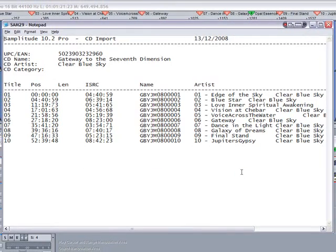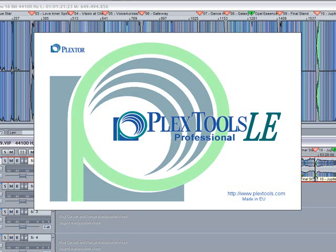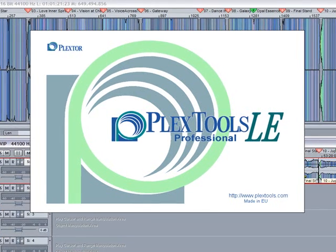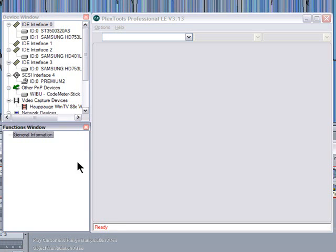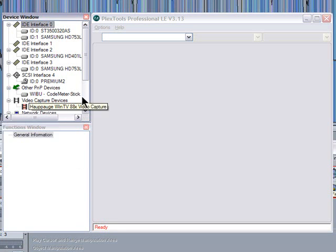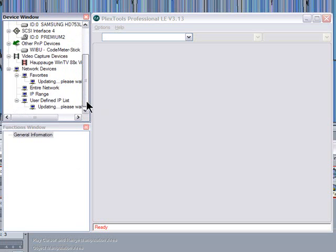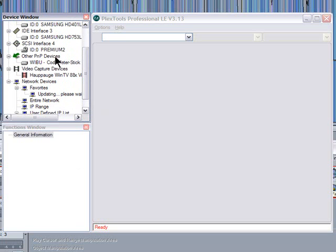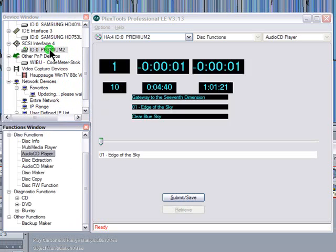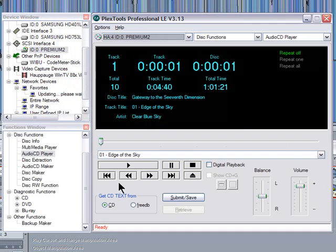You can also click where it says text file and if you want to you can print out that information as well. I burnt this CD using a Plextor CD drive and there's some software which comes with it called PlexTools. It has its own audio CD player, so I'm going to select that. Premium 2. So now I can check whether the CD text has been written correctly.